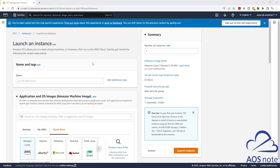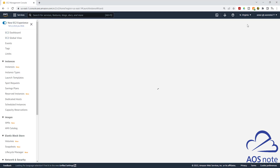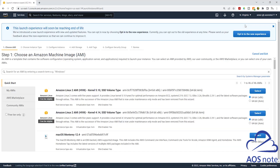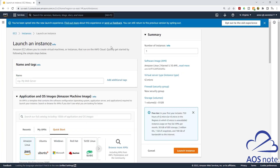This is the new launch experience for the EC2 instance. If you prefer to use the old experience, you can click on this button here and it will take you back to the old experience. If you prefer to use the new experience, click on this button again and it will bring you back to the new experience.